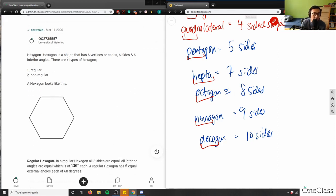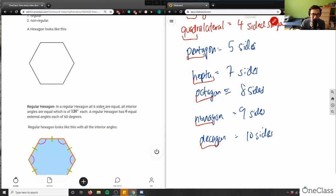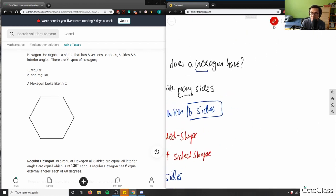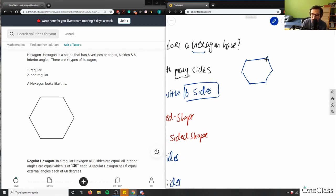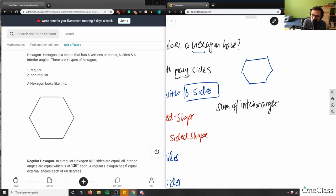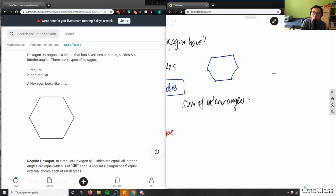So, a hexagon has six vertices, six sides, and six interior angles. There are regular and non-regular hexagons. Let me draw this out. The sum of interior angles in a polygon equals (n − 2) × 180, where n is the number of sides. So this formula tells us the total of all interior angles inside the shape.